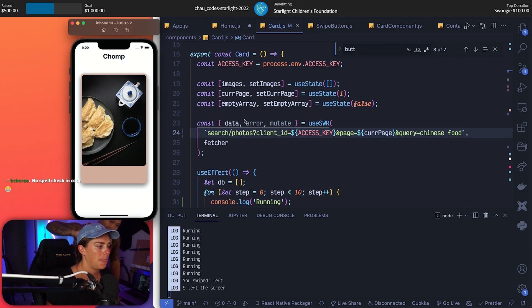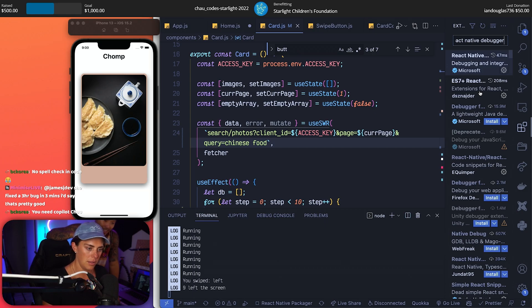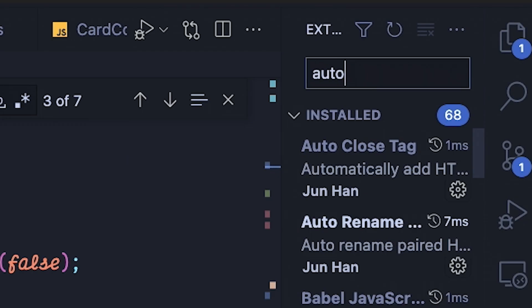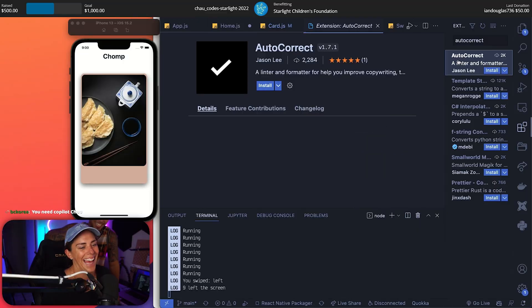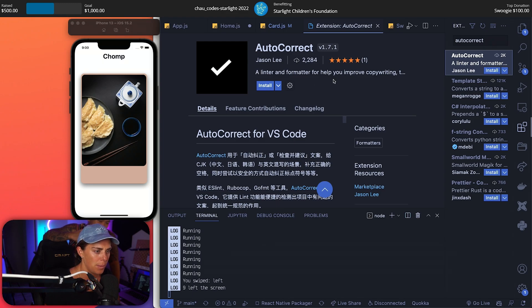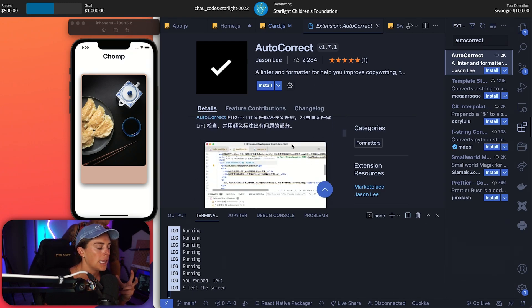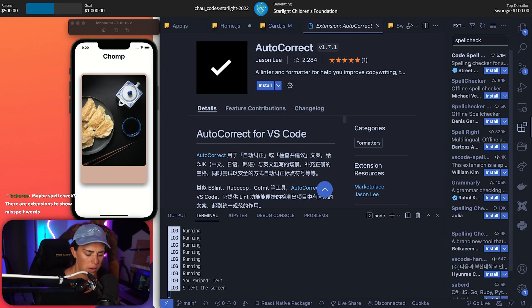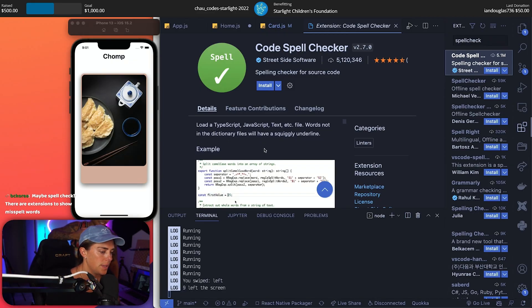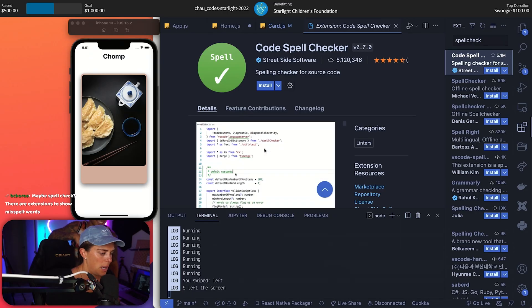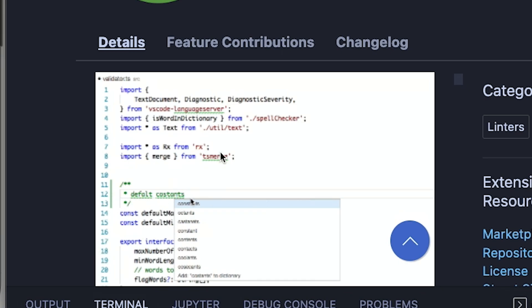Why is there no spell check in code? That could be a million dollar idea - Grammarly while coding! Who works at Google on here? Click to the far right, command A, backspace, type in 'auto'. Type in spell check - spell checker code. Oh, words not in the dictionary? Someone stole our idea! It's brilliant - oh look, a little light bulb. I might need to install this.